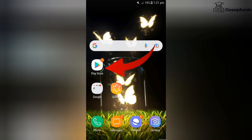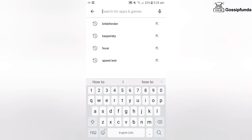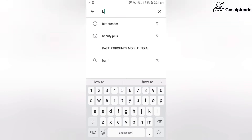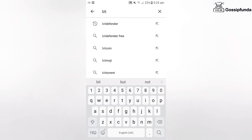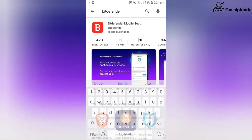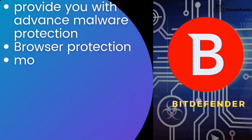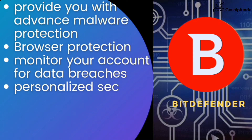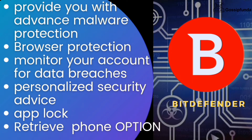Go to the Play Store and search for Bitdefender. In this antivirus you will get an app lock option, advanced malware protection, along with that a retrieve phone option, and it also monitors your data.